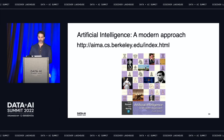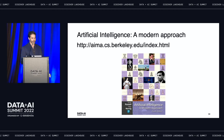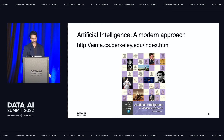There's a lot more detail around these techniques in the book Artificial Intelligence: A Modern Approach by Stuart Russell and Peter Norvig of Berkeley.